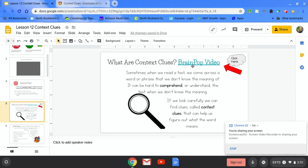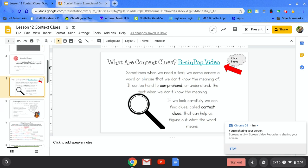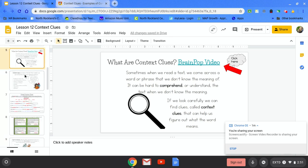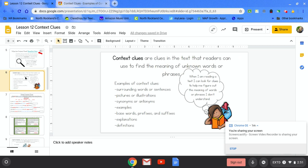We would like you to now watch this BrainPop video and it explains context clues a little bit further. When you are done, click on the next slide.